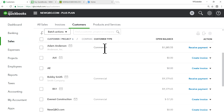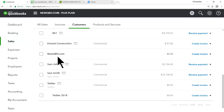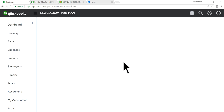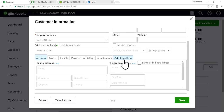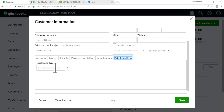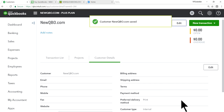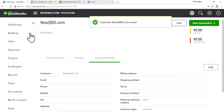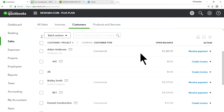Now when you go to a customer — for example, newqbo.com — click Edit, go to Additional Info, and select the customer type. In this case I'll set it to Internal and save it. That's all there is to assigning a customer type.